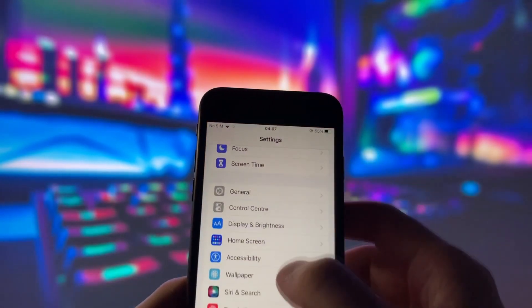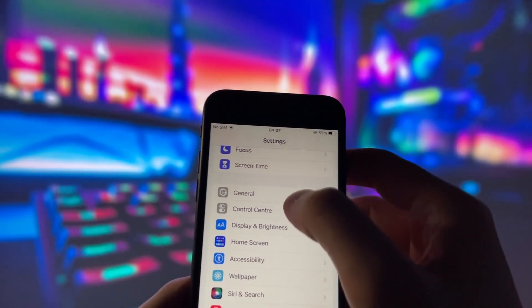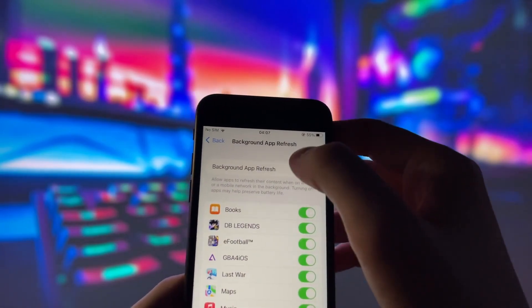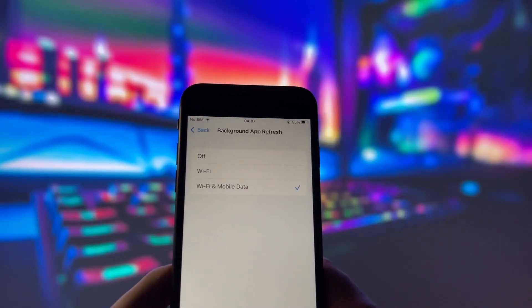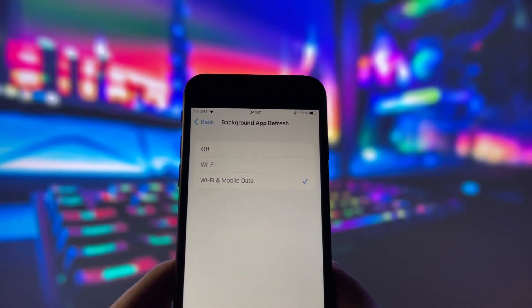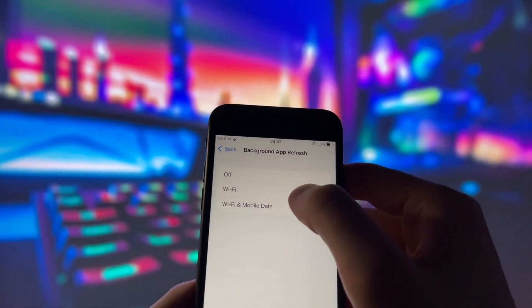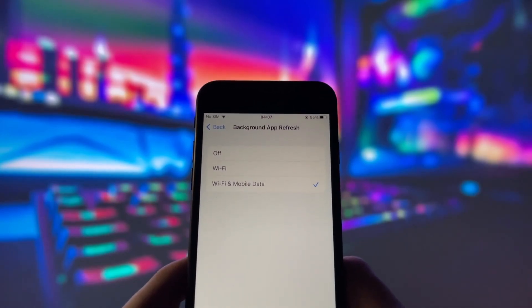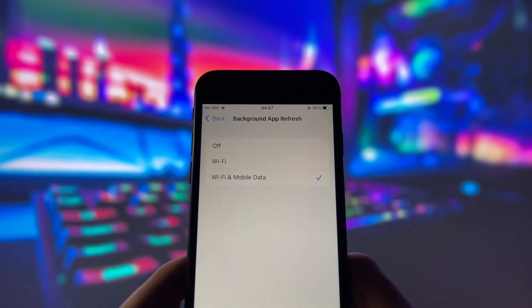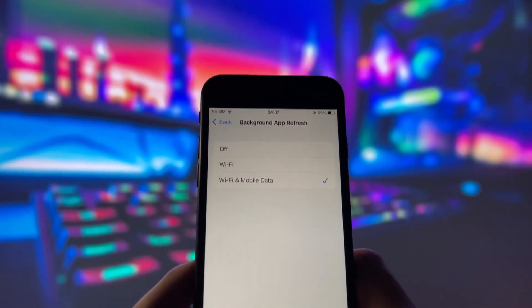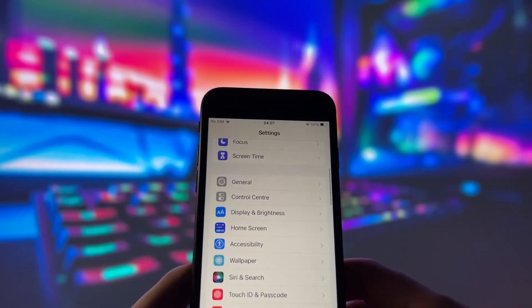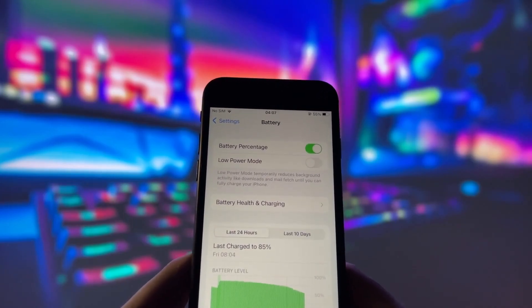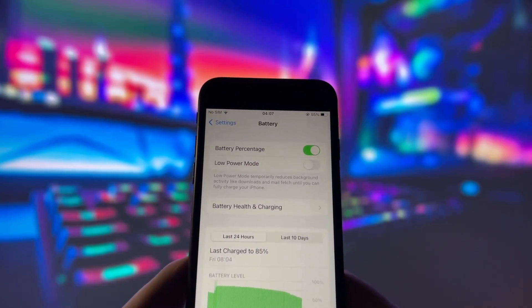First, let's start by adjusting a couple of settings to optimize your device for this app. Head into your settings, tap on General, and make sure that Background App Refresh is turned on, either for Wi-Fi or for both Wi-Fi and mobile data. This ensures the app can run smoothly in the background.